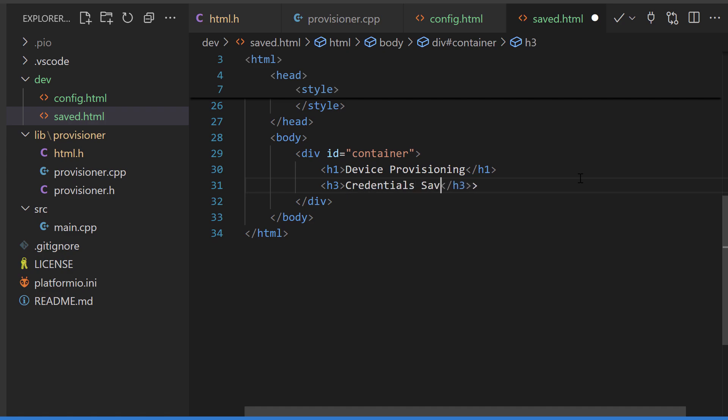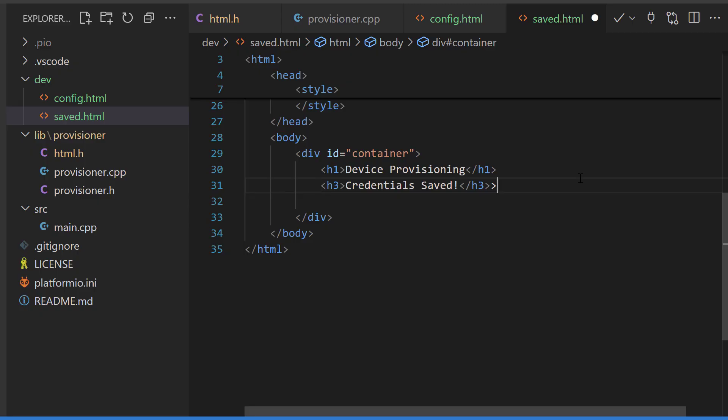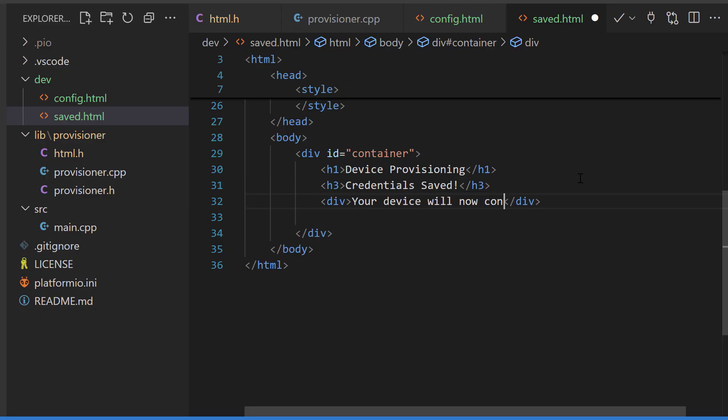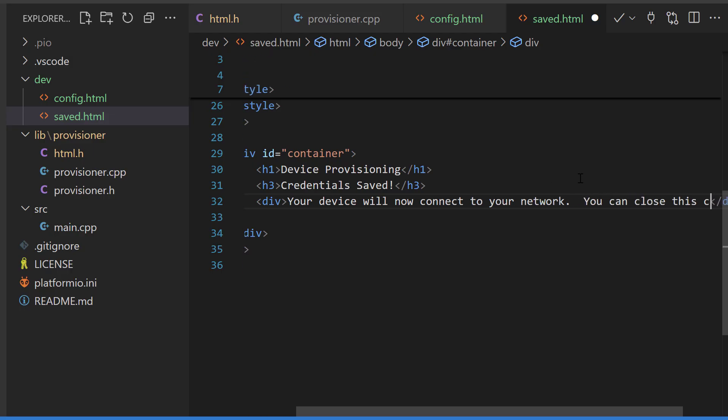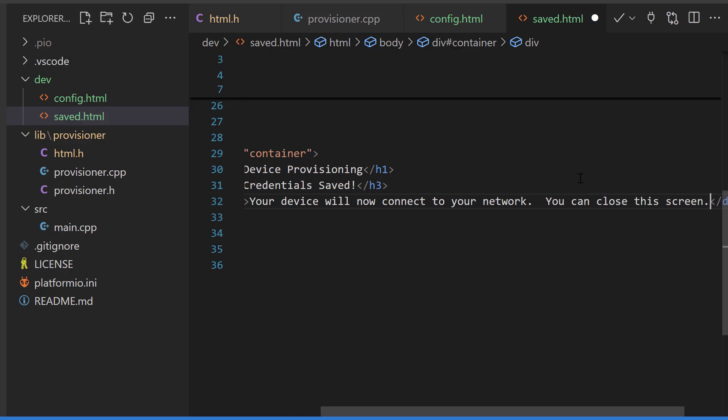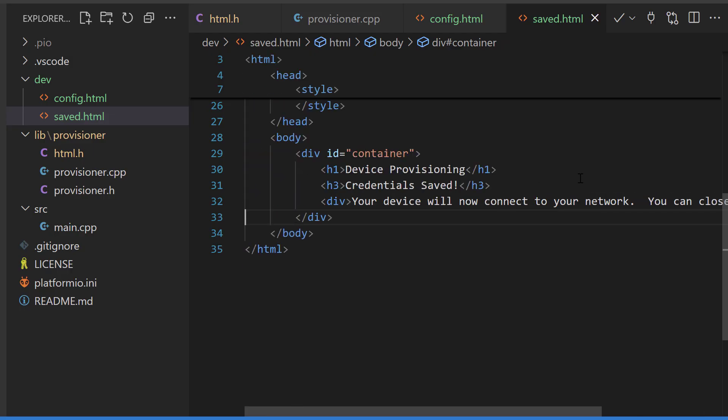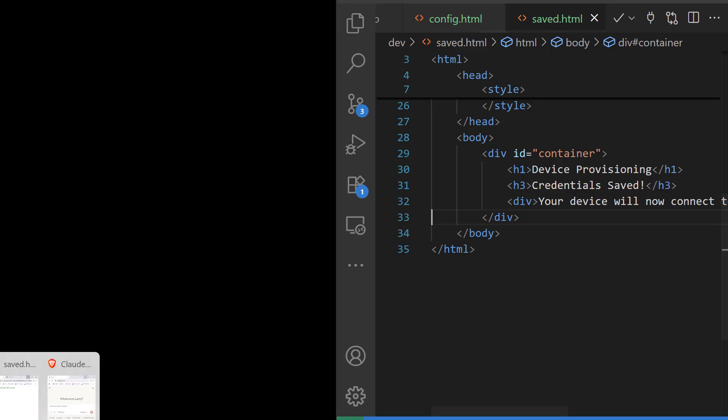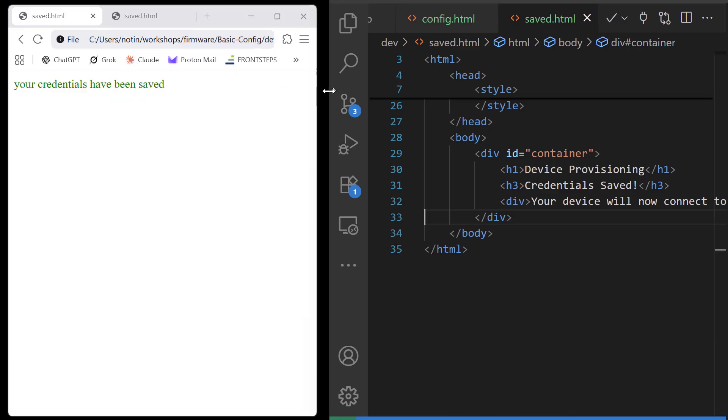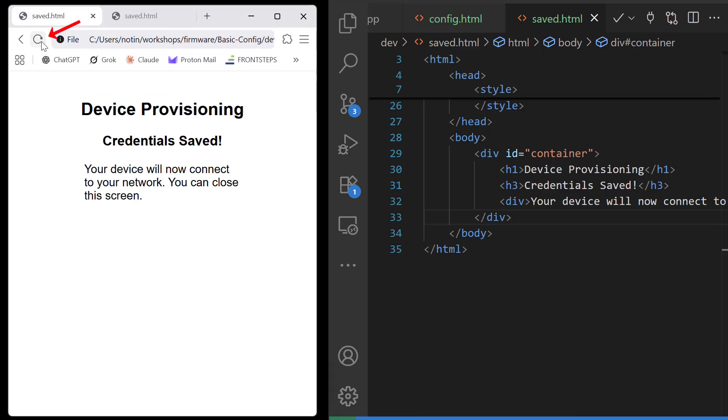I'm going to try an H3 here and add a little message that we have successfully saved the credentials. And when we refresh the page we now see this nice formatted saved page.